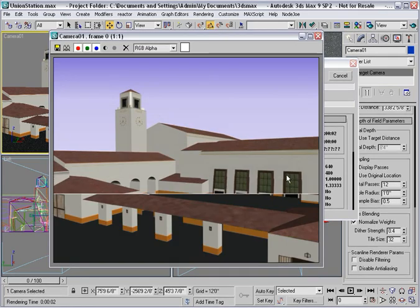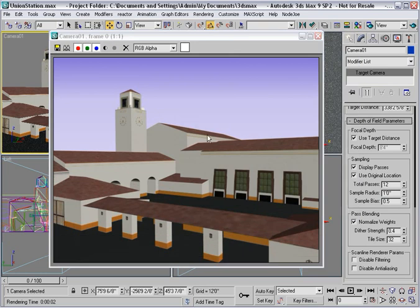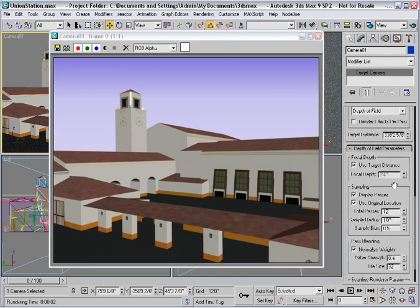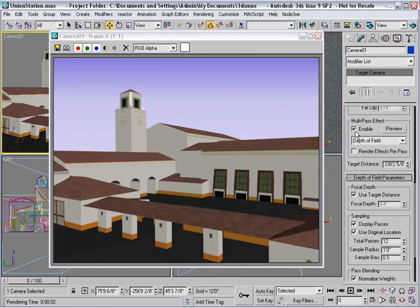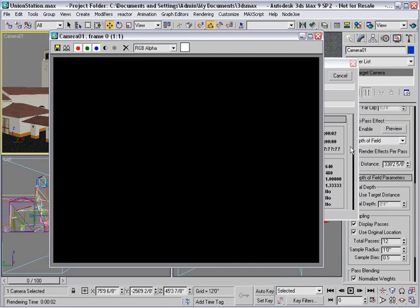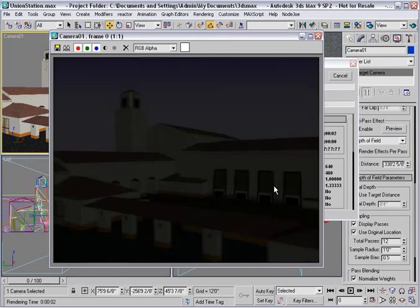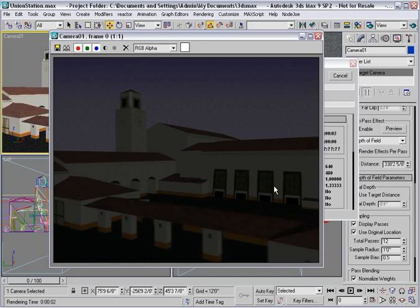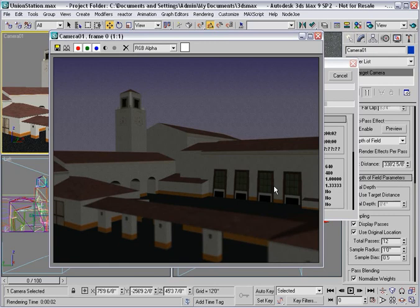And we'll see it didn't happen. I forgot one step, and that is up here I need to enable the multipass effect. Then I'll go ahead and render, and this time you'll see the rendering come in in stages. Now each one of those renderings is being computed, and when it's done it's going to composite them together to create the depth of field effect.